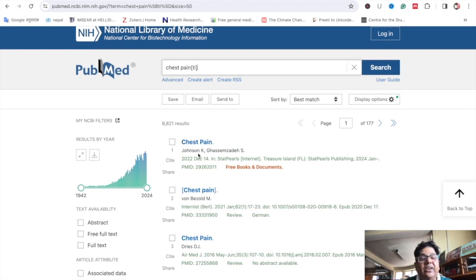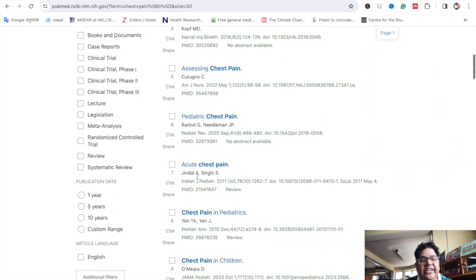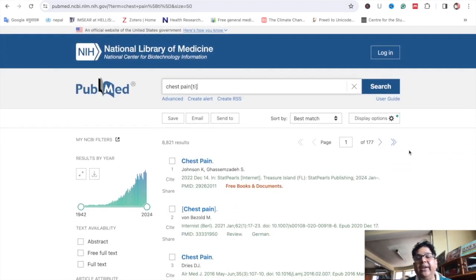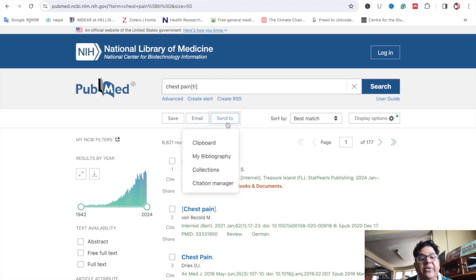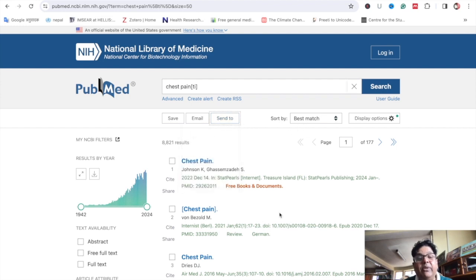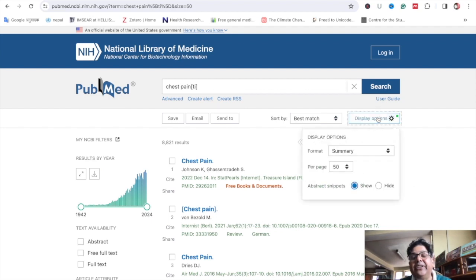You can see the article title, author's name, and citation details in the results. There is a save option, you can send the same article by email, and you can also get the citation. The best match is shown by default, with the latest article appearing first. In the display, the summary is the abstract.